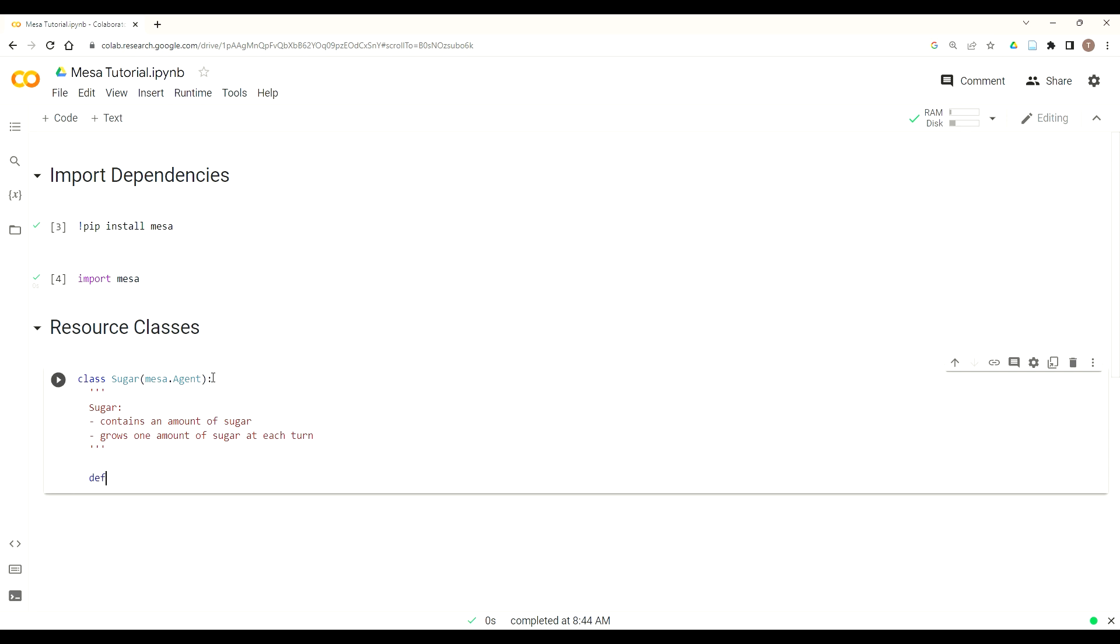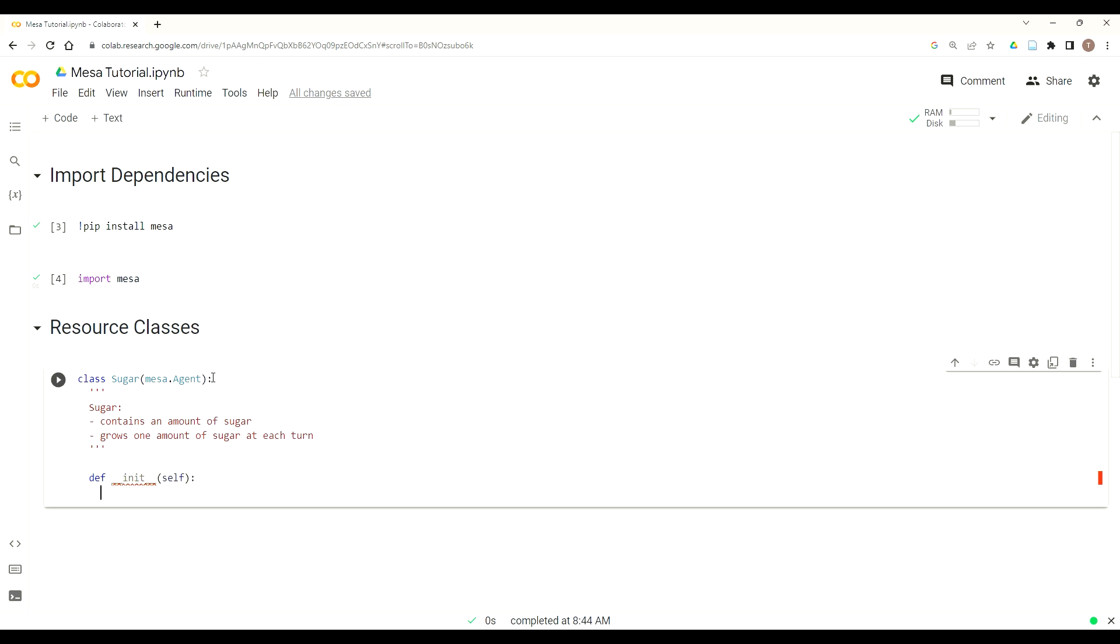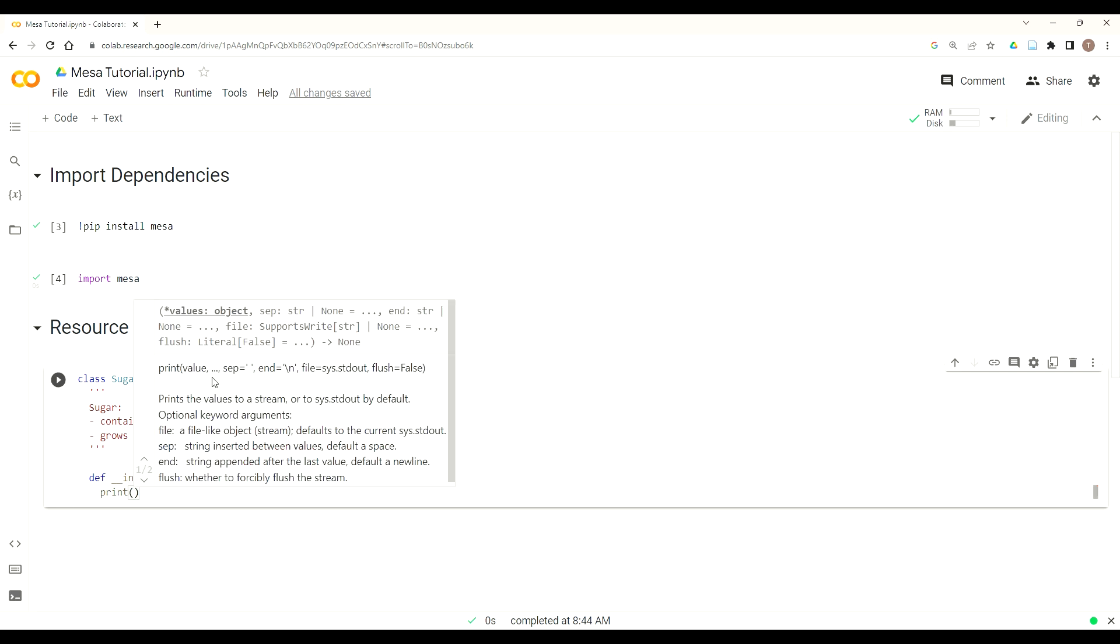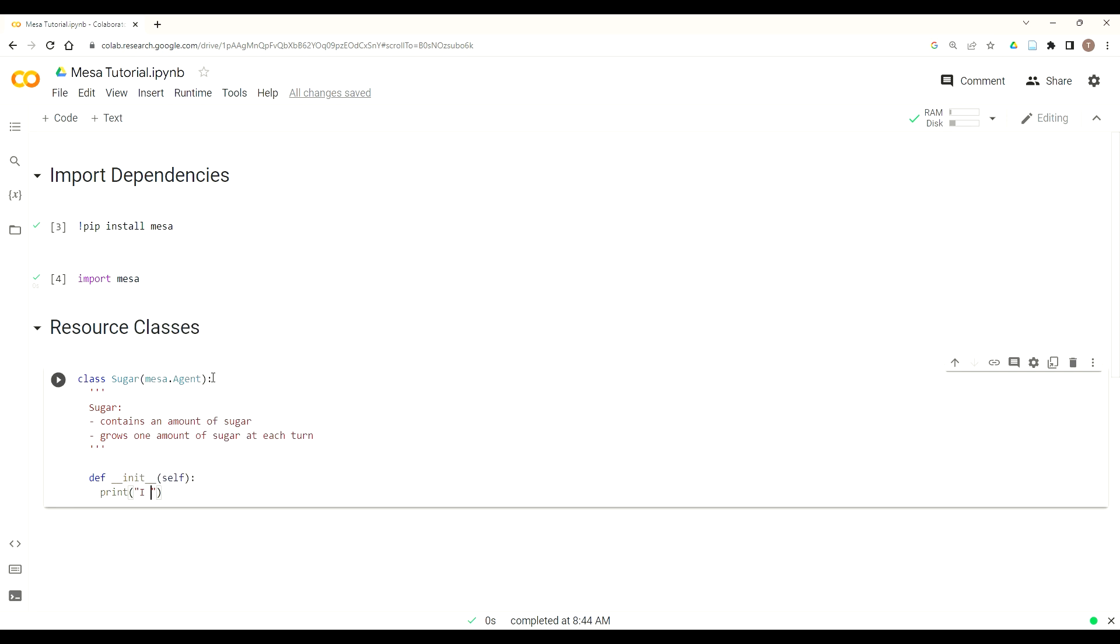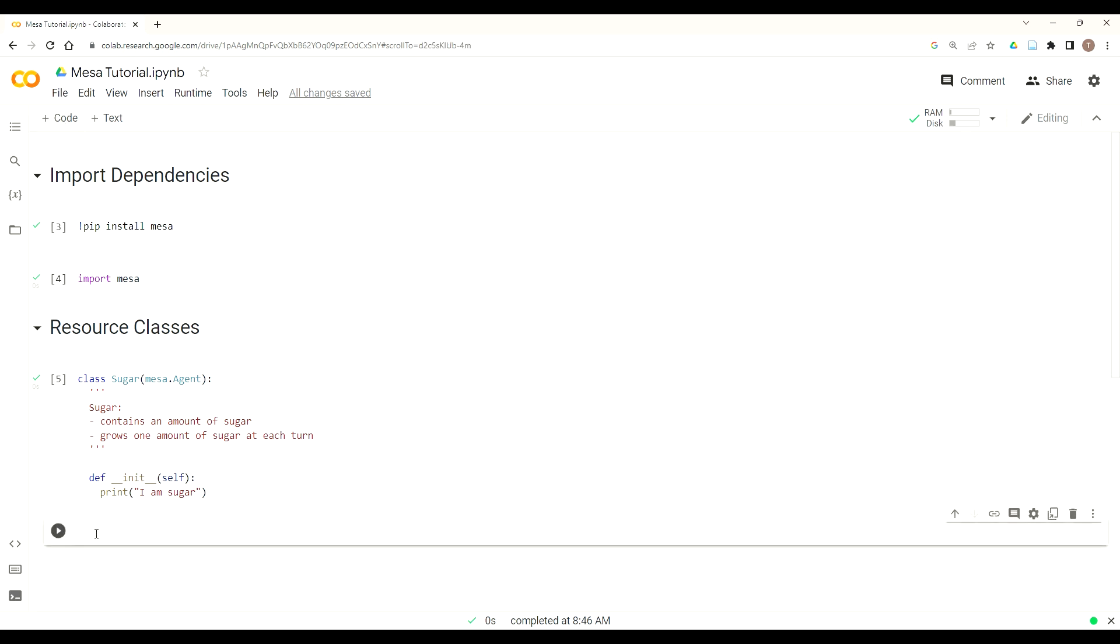Now that we've got our comments, we can now use Mesa's initiate function or initialize in order to initialize this class. So we do def underscore underscore init underscore underscore and then per Python syntax self. And then for this lesson, we're just going to use a print statement to say I am sugar. So we're going to run that. And if we have any syntax errors, those will then show underneath the cell.